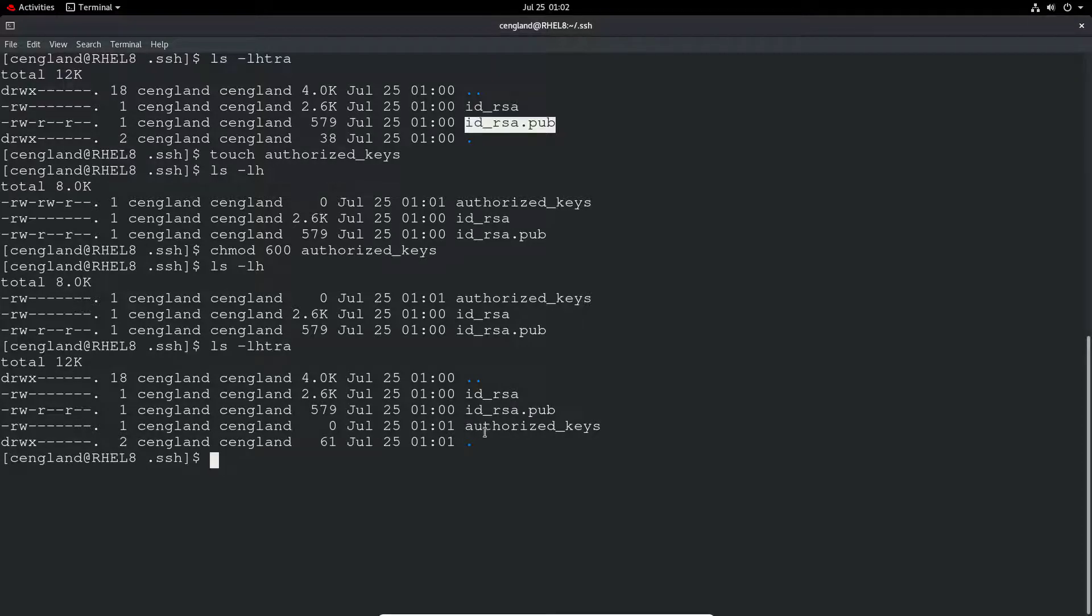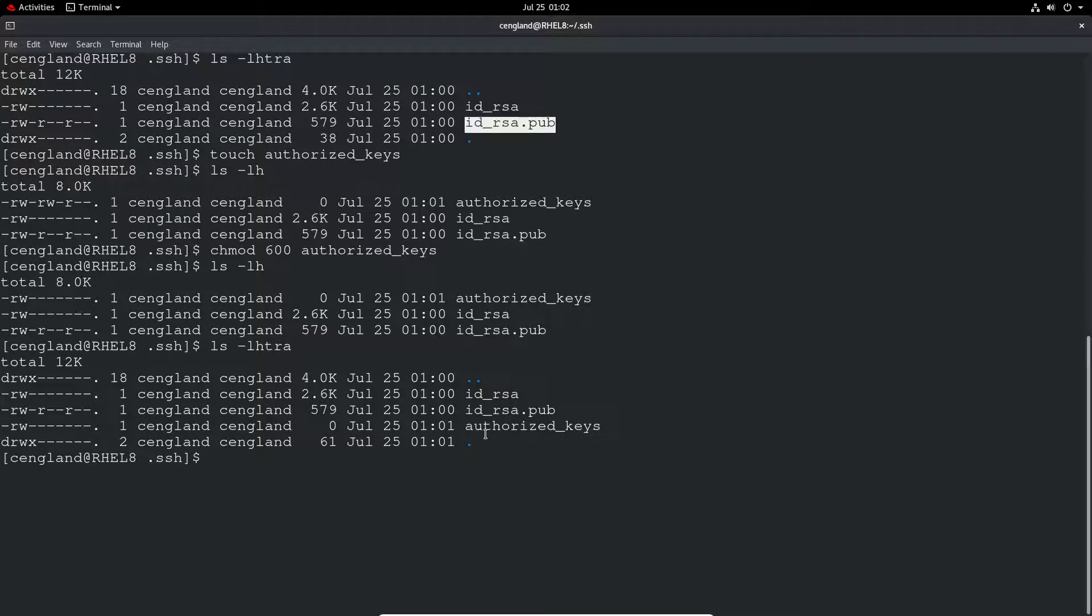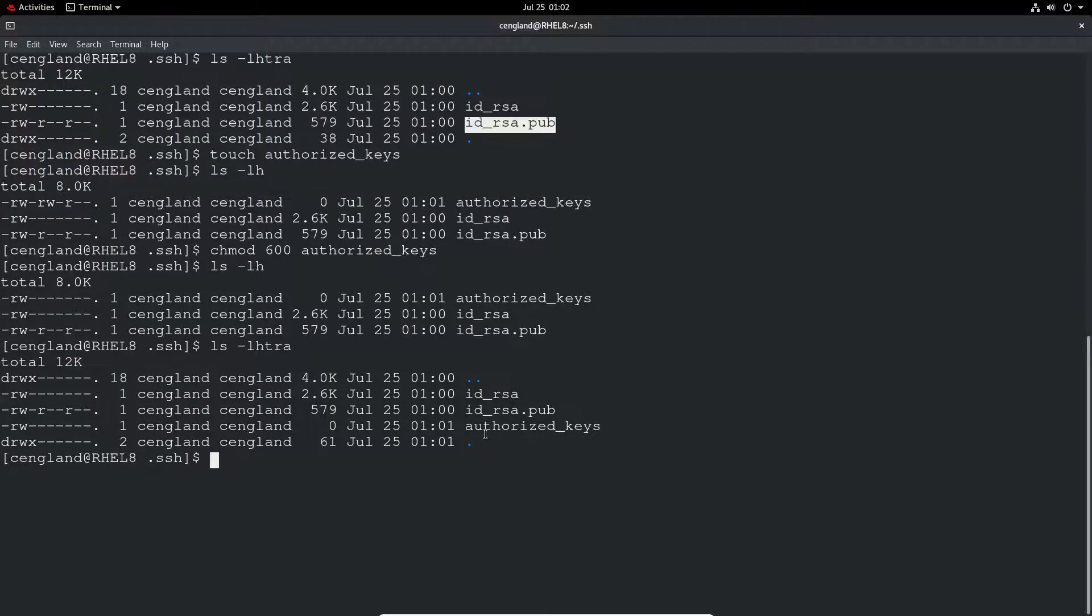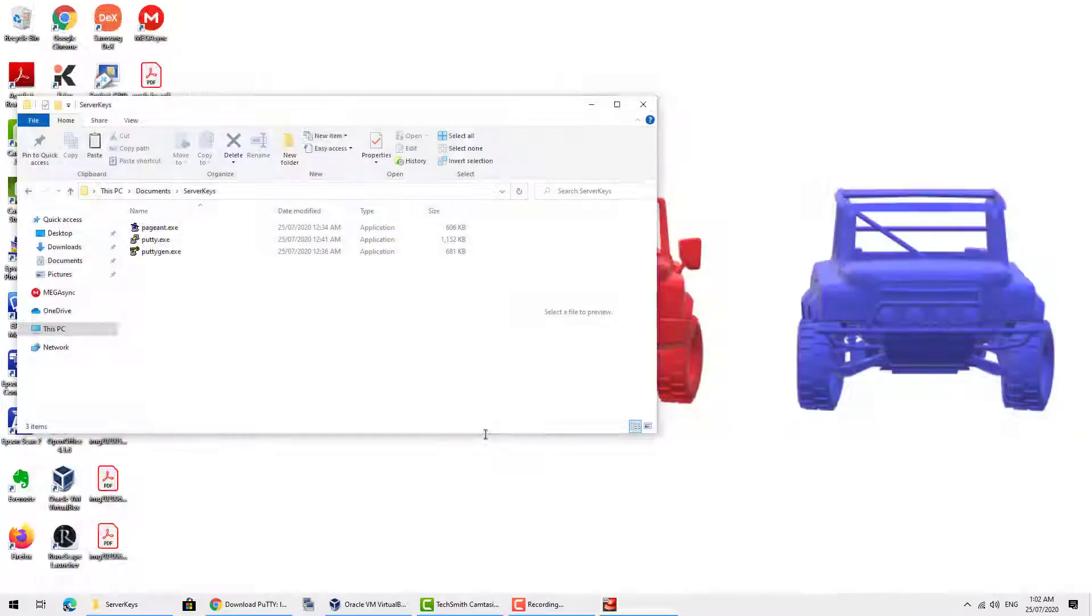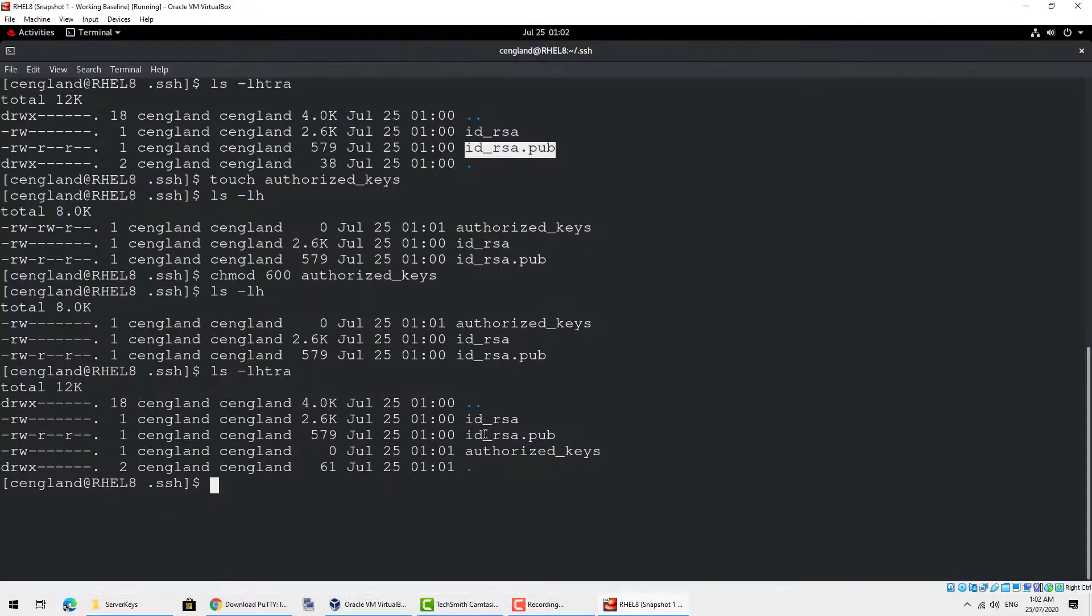So what we need to do is for our Windows host that we logged in earlier with the username and password, we need to create a key for ourselves. So let's do that.